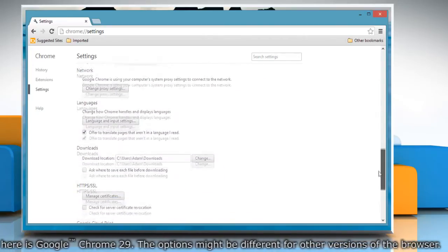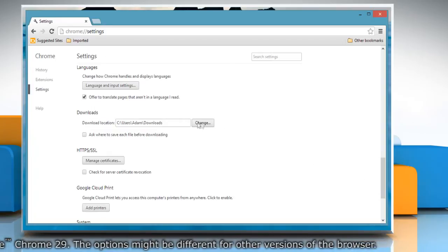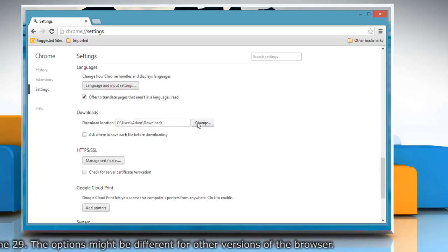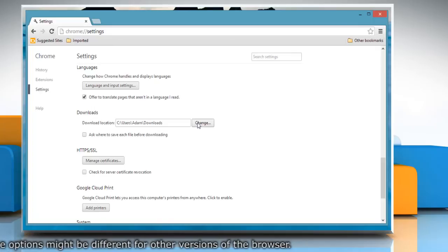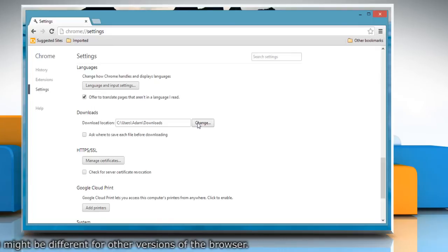In Windows 8.1, the default download location is c colon backslash users backslash username backslash downloads.